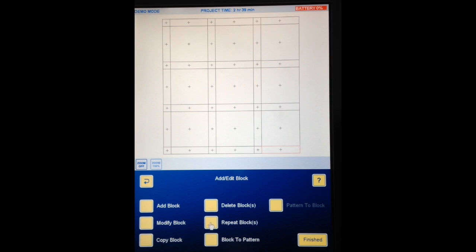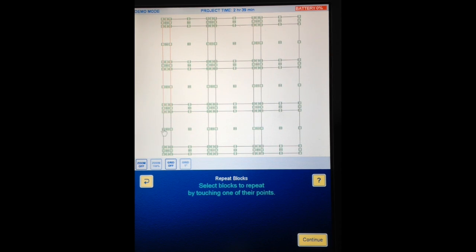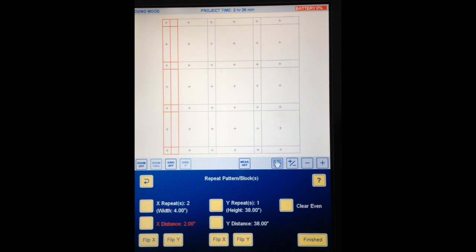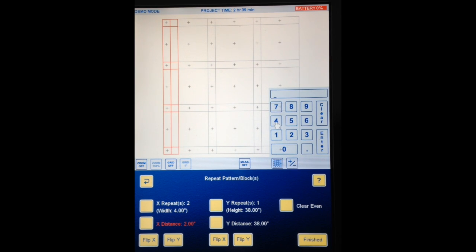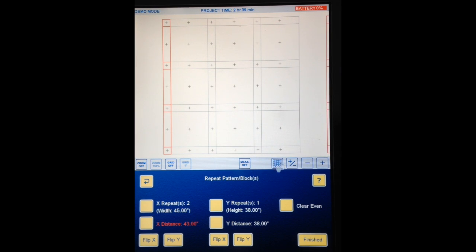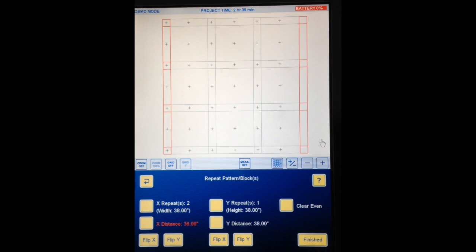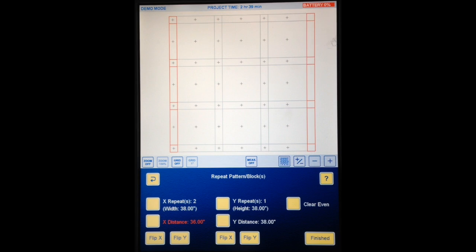Now we're going to do repeat blocks and touch all these blocks at the left hand side. Continue. X repeats, 1. X distance, 43 I think it is, let's see. Oops, too much, so let's go back. Of course if I added up it would be better, wouldn't it? 36 is what it is. I think on the screen just now I did it in the opposite way I did the, in the written instructions I did this side first and then the top but it really doesn't matter. This will keep you on your toes. Right, finished.